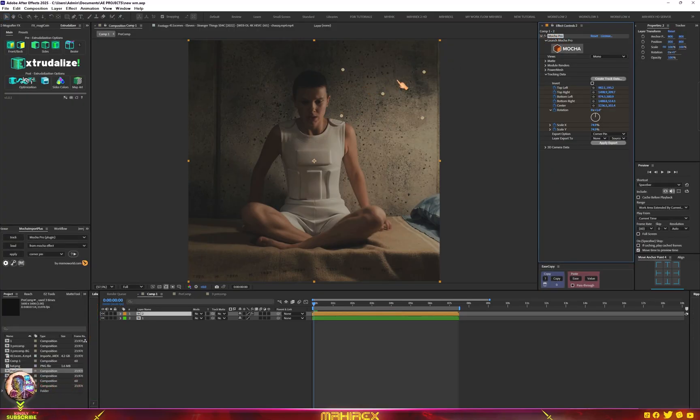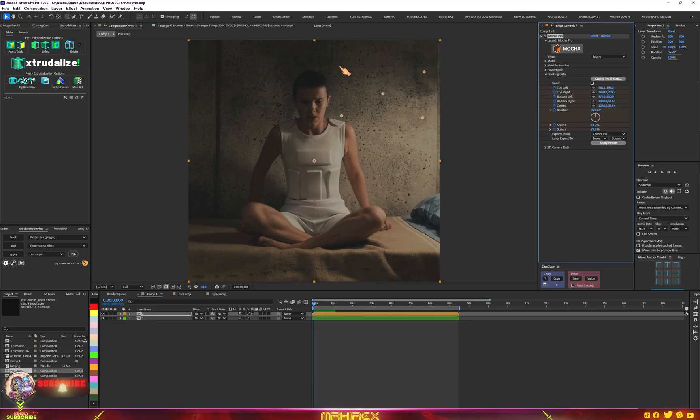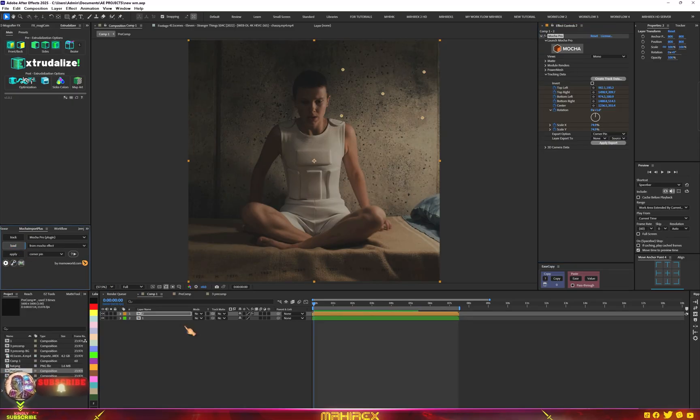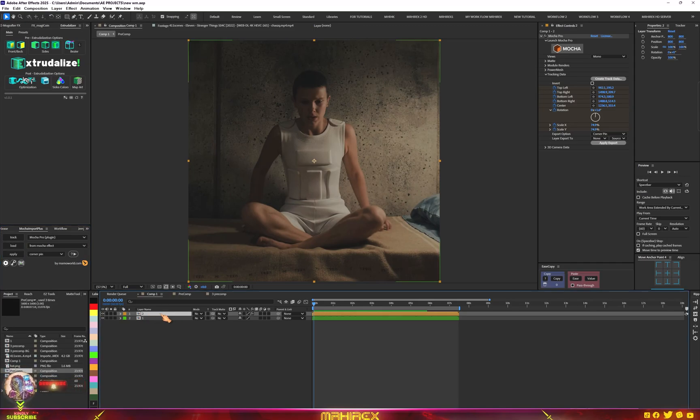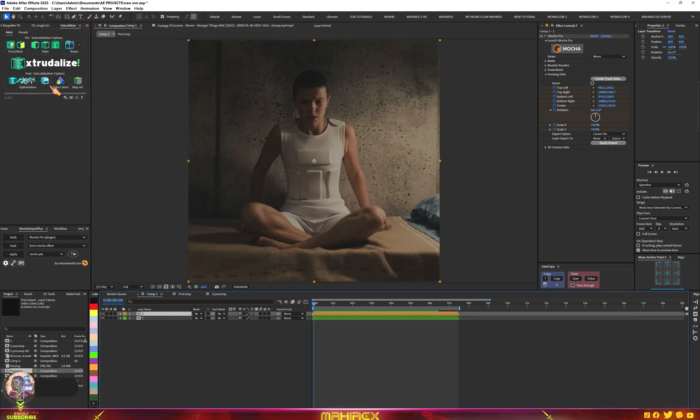After selecting this, now you can see some points here. That's our tracking data. Now let's load it into the script. Go to load, then let's duplicate this another one, so go to edit and go to duplicate.